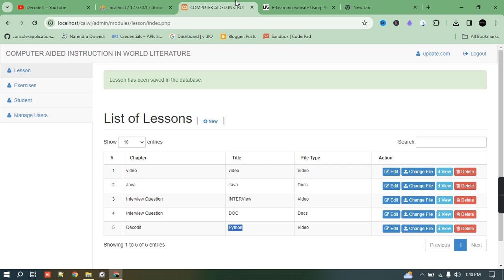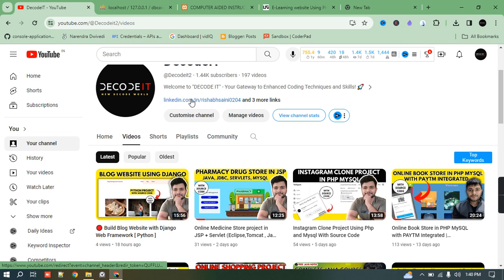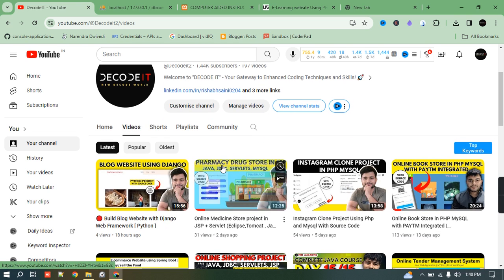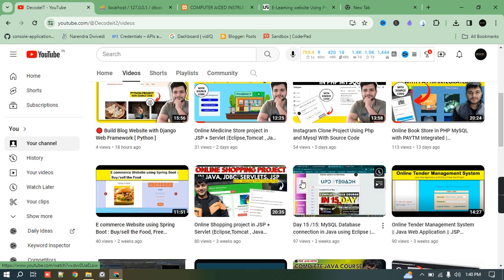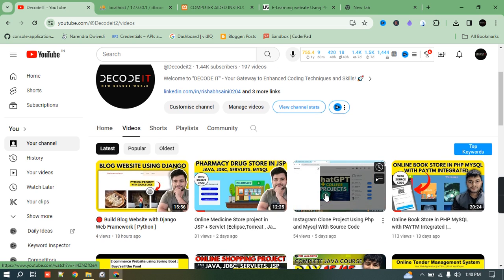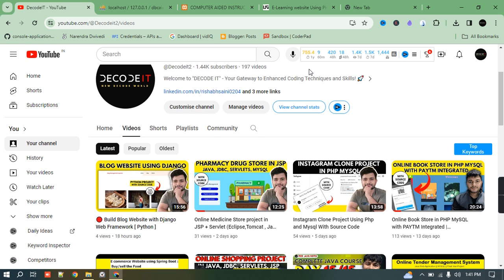If you are interested in this project, click the link in the description to download or buy it. If you are new to this channel, please subscribe — we provide many projects in different languages. Currently we have done Java, and soon we will upload projects in PHP, Python, and other languages. Thank you for watching this video, have a good day!